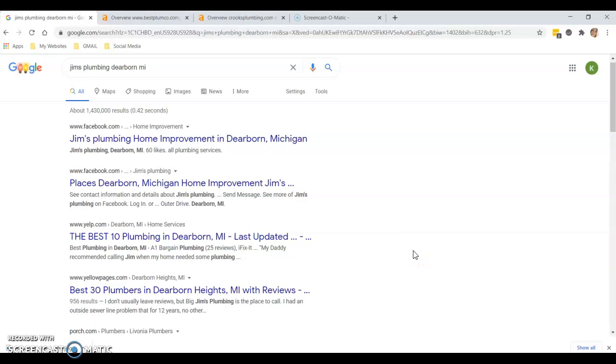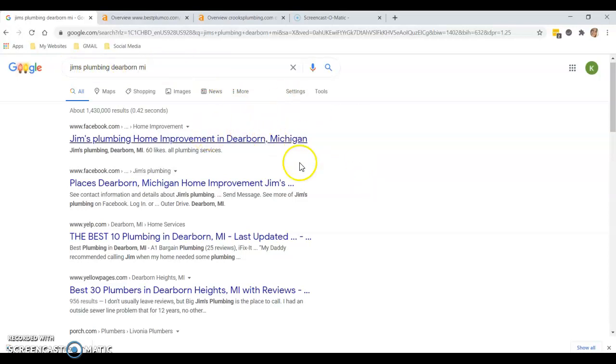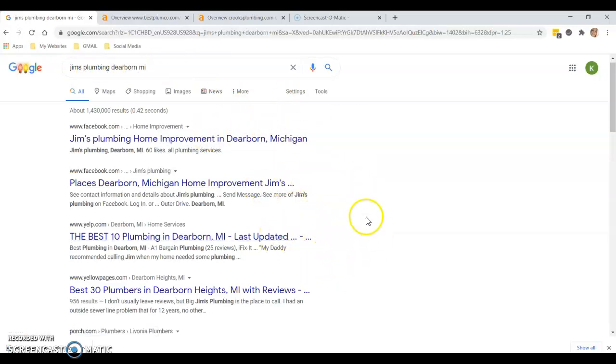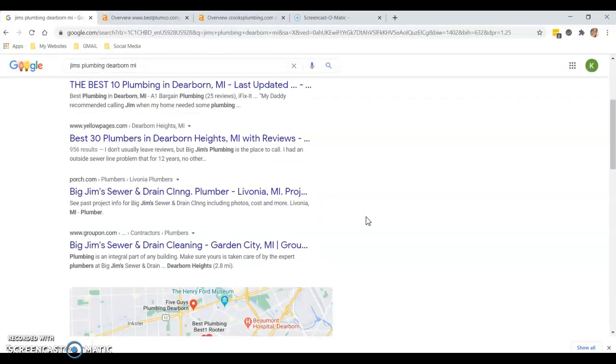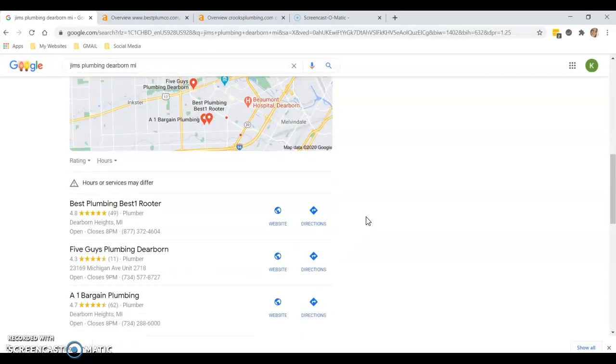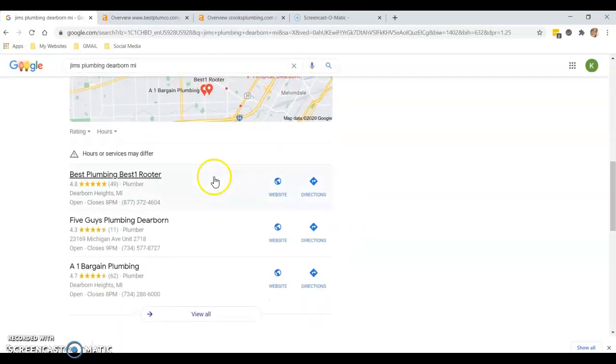GMB is super important. What I did want to point out is that if you type in Jim's Plumbing Dearborn Michigan, a lot of these here, since they're directories, people will associate them with ads and they'll actually scroll right past them.